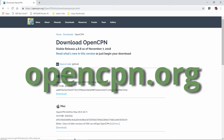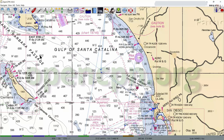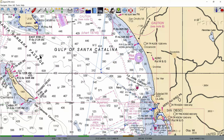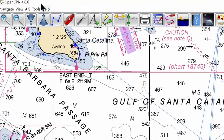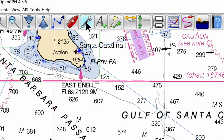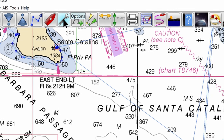Not only is OpenCPN free software, but you also have the ability to download free charts. We'll be downloading the US government NOAA charts and they will be the equivalent of paper charts, so you have a total solution for the beginning navigator. Let me very quickly and briefly show you how to download charts.